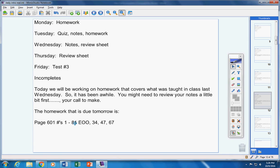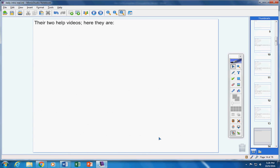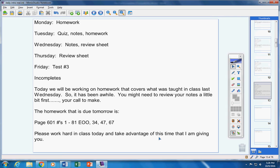Now that would be, let's see, 40. That's 21 problems. That's 24 problems. So you have the whole entire class hour to work on it. And the help video is only 40 minutes long. So you'll be fine. Please work hard in class today and take advantage of this time that I'm giving you. Don't be lazy.